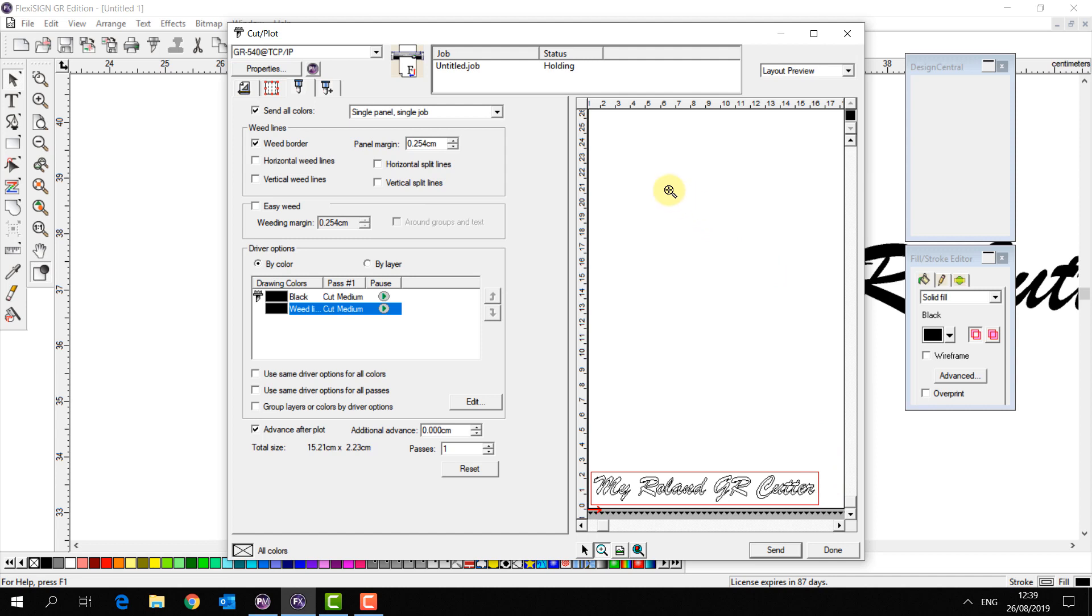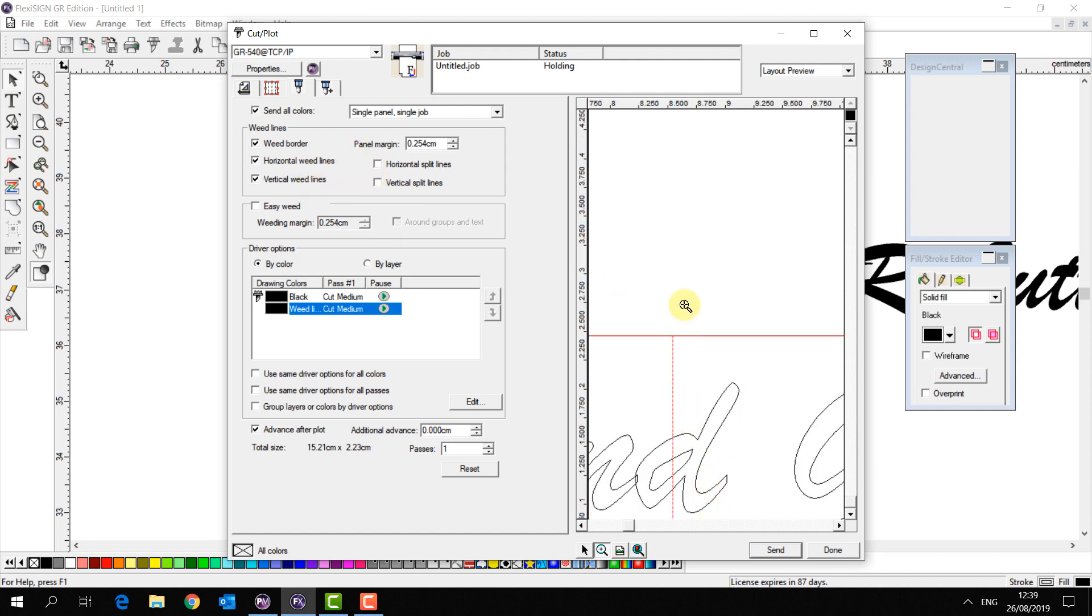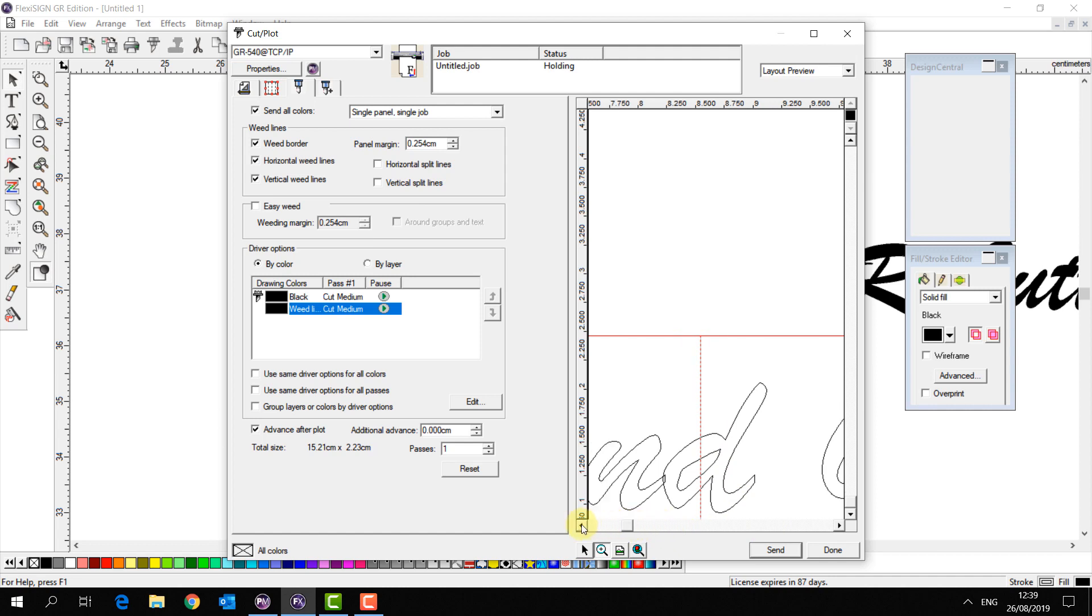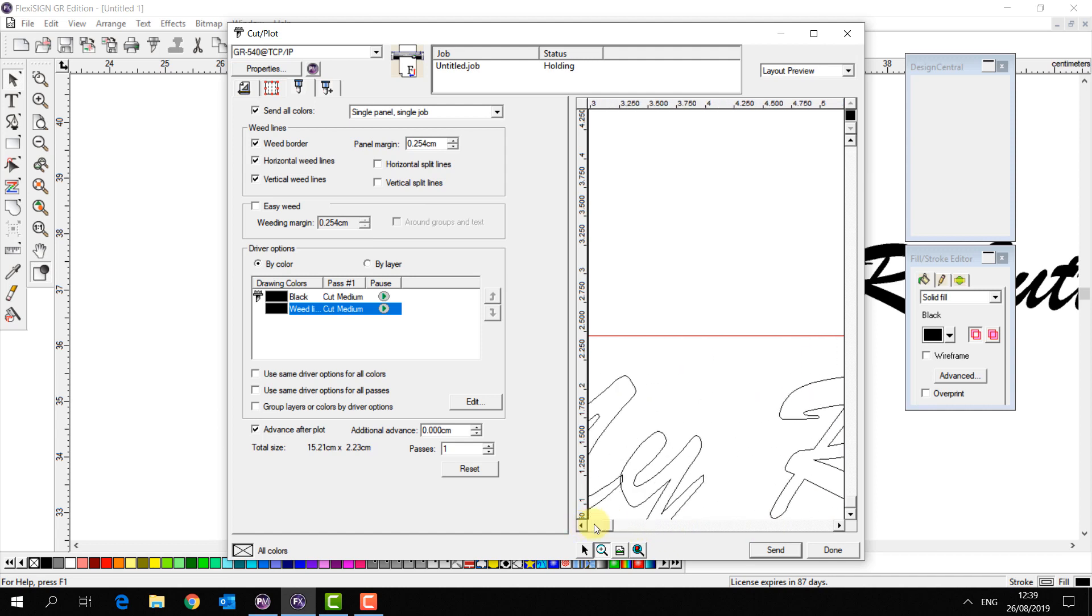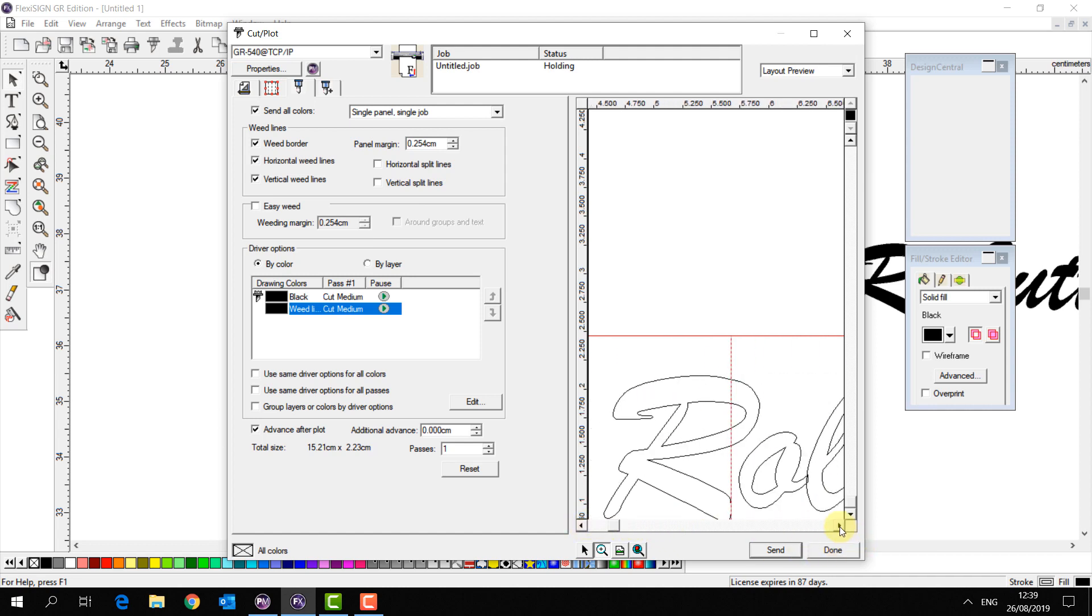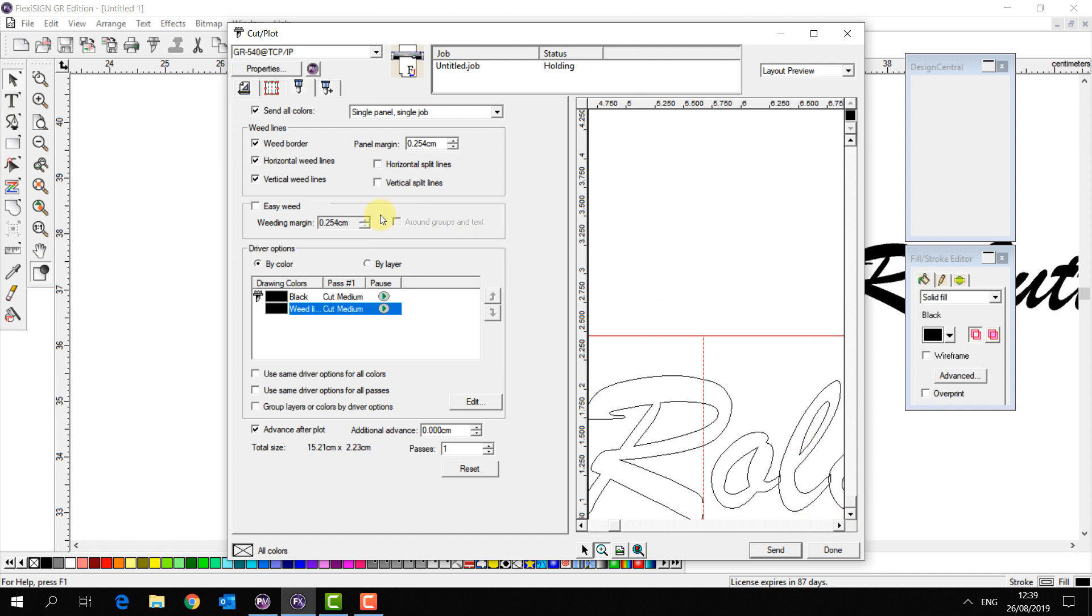Now we also see there are some other options in here such as the horizontal weeding lines and vertical weeding lines. Now you'll see these lines kind of go through your object so these aren't going to be perfect for us in this scenario so we're going to turn these off and we're going to use the split lines.